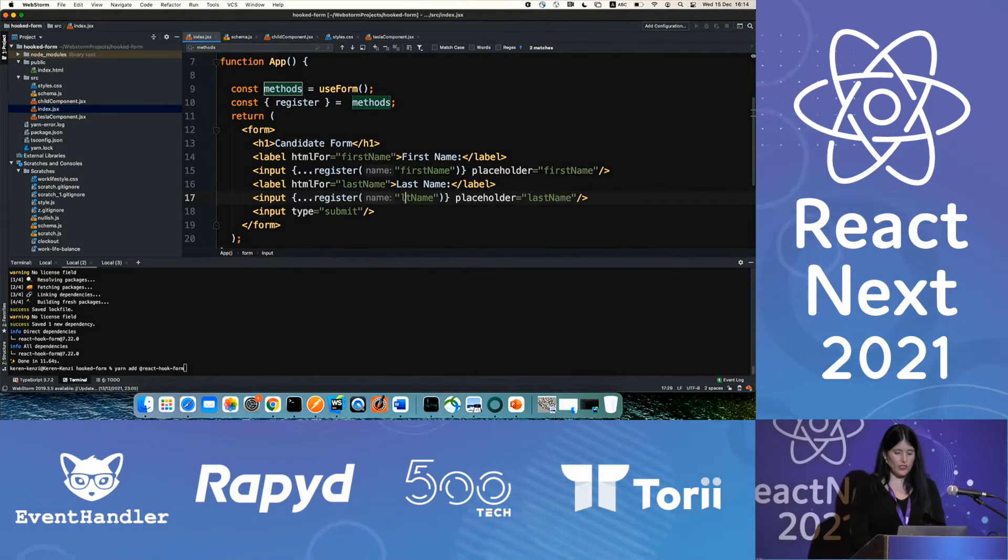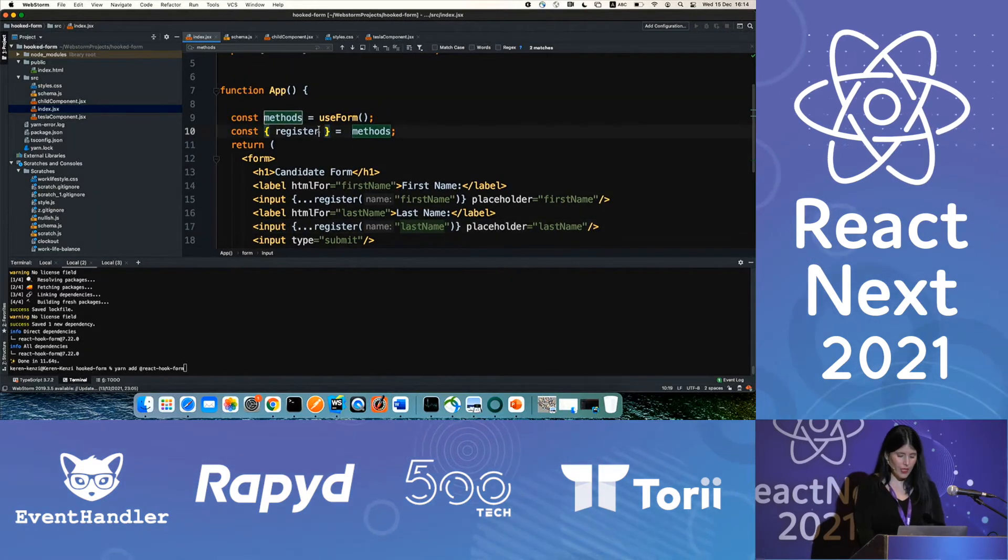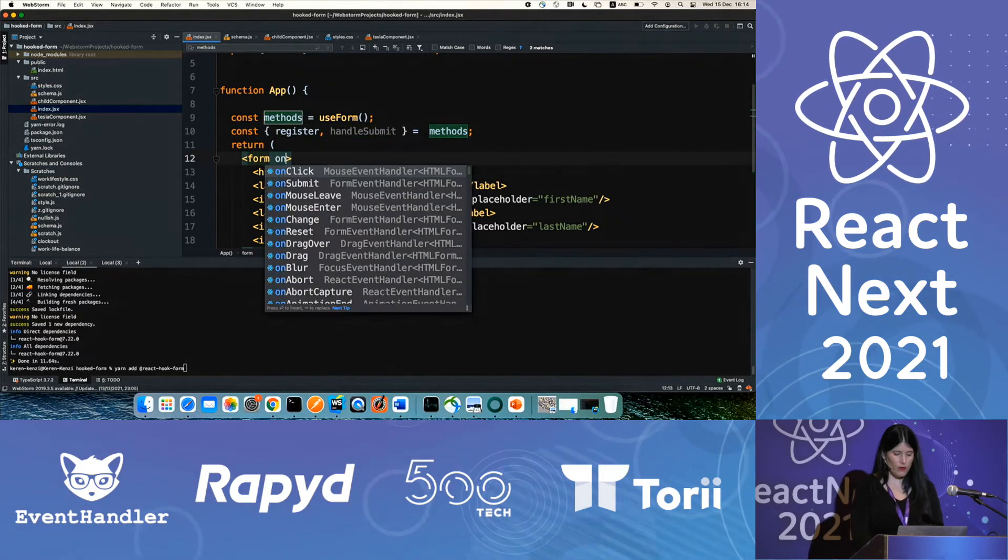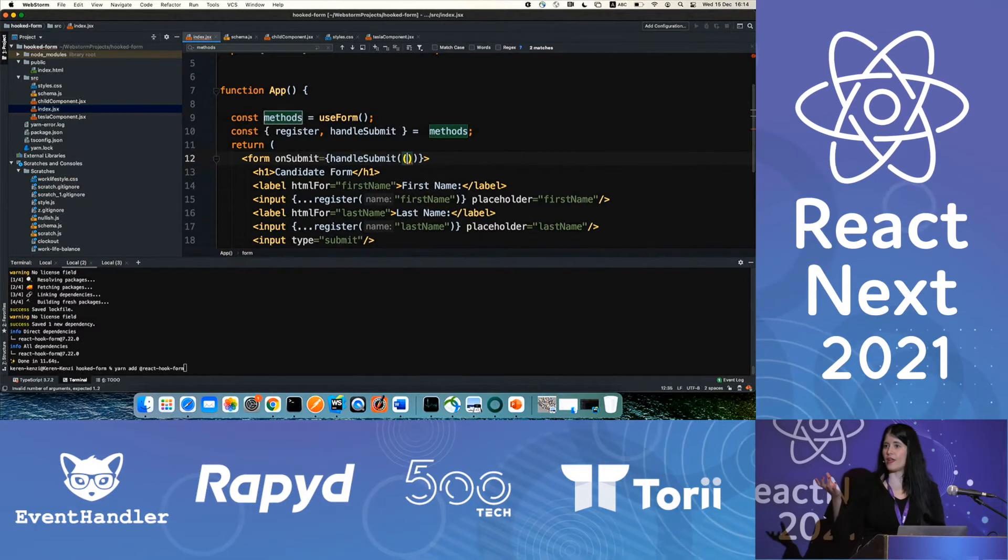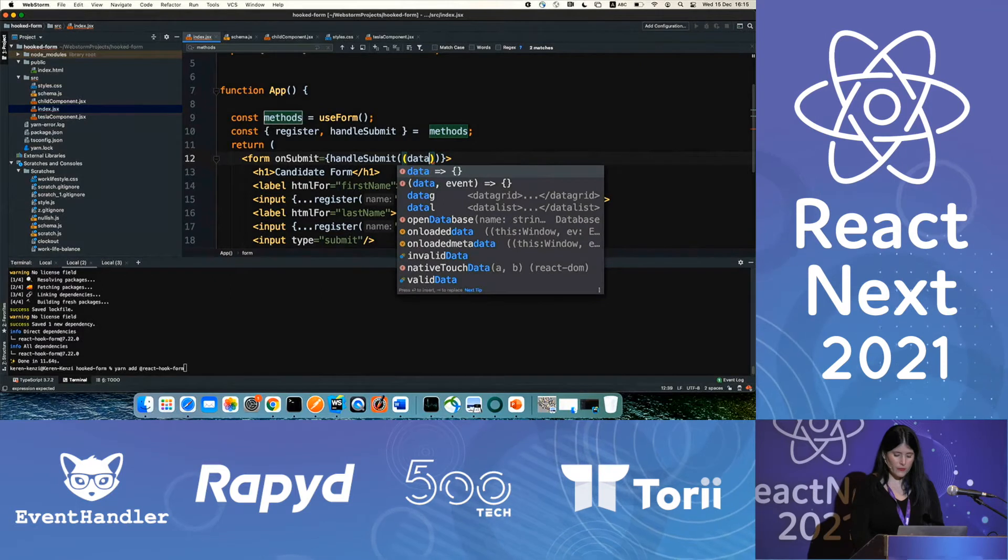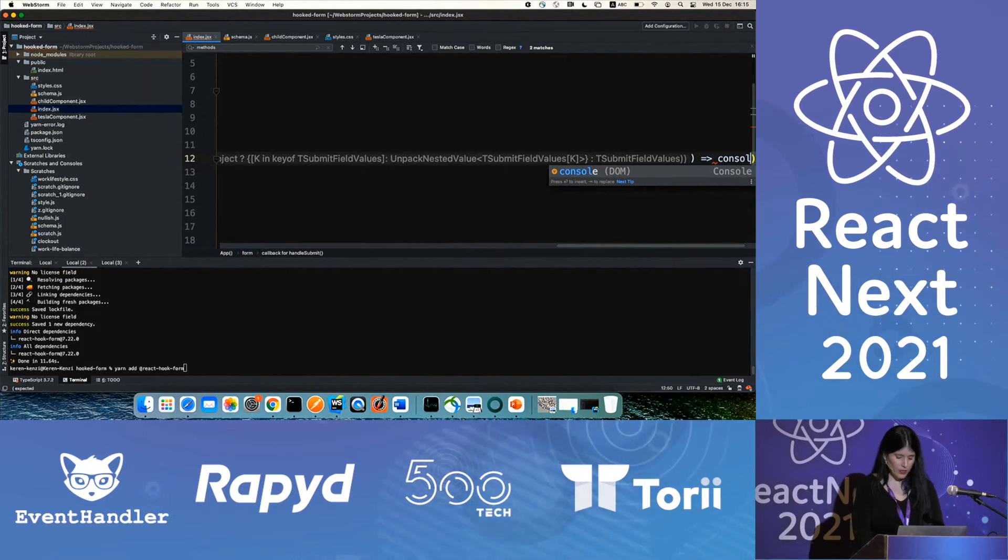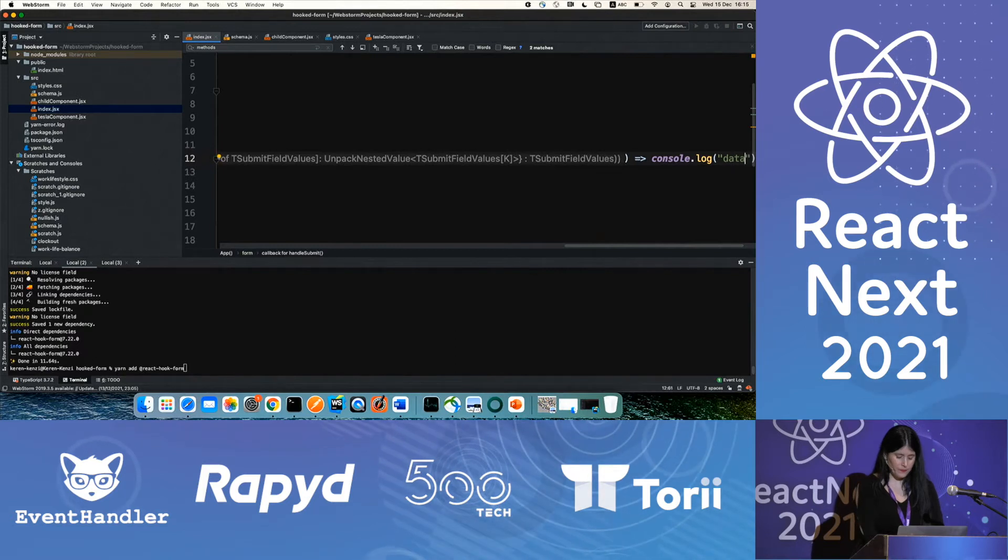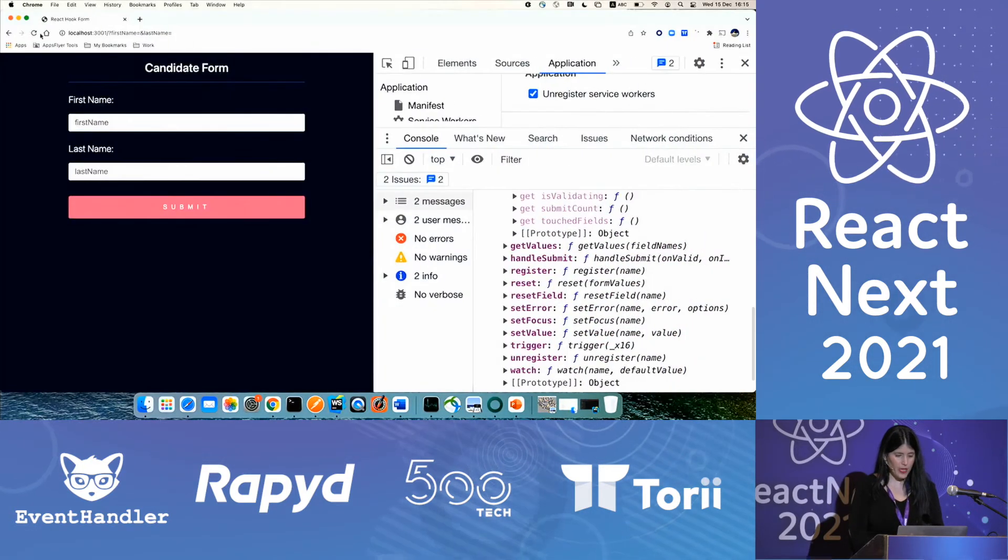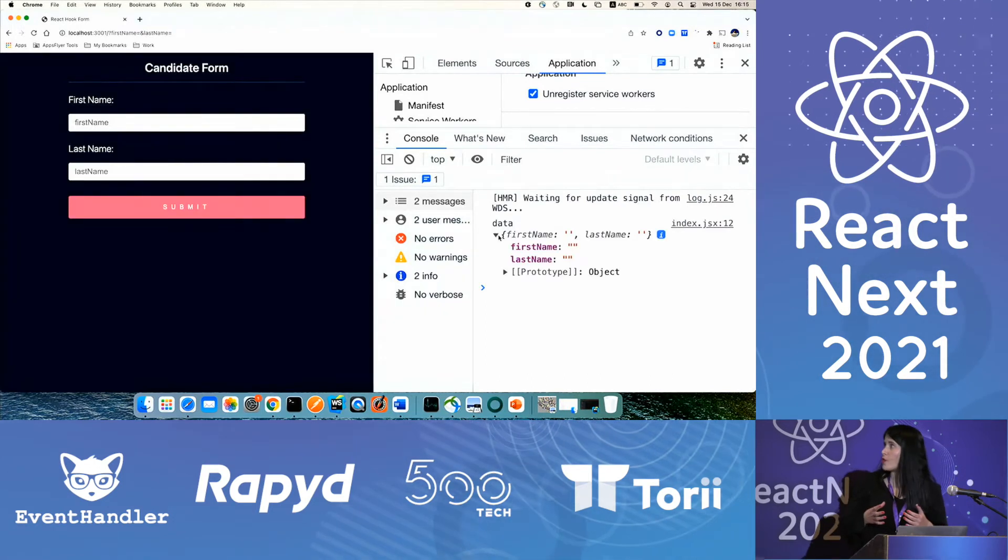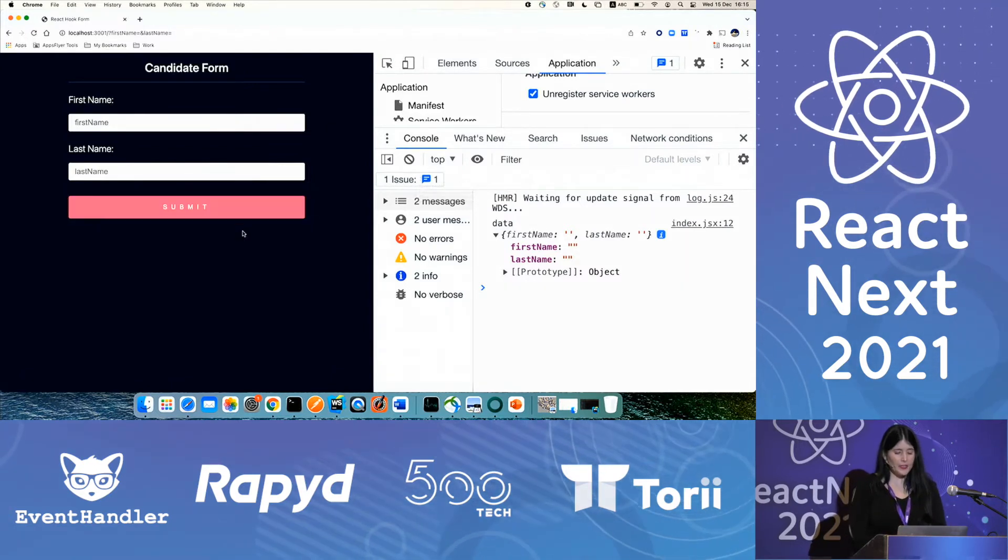And now let's use another method we get from useForm, which is handleSubmit. We will call it on submit and provide it with a callback that will be called if our input fields are valid. So it receives data. And for now, let's just console log the data we receive from the form. Now let's refresh our page. Hopefully it will work. We can see here the data that's been collected from the form. I haven't entered any input field yet, so it's empty, obviously.